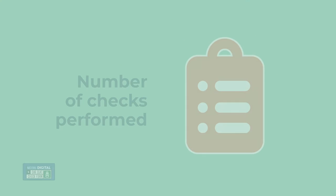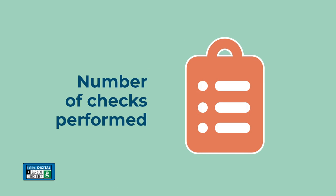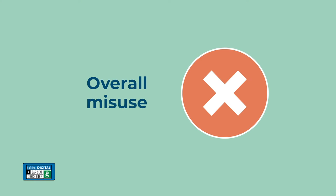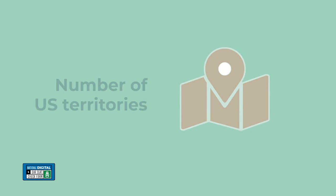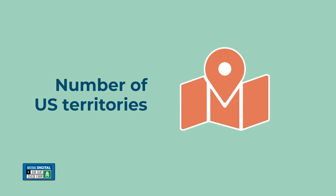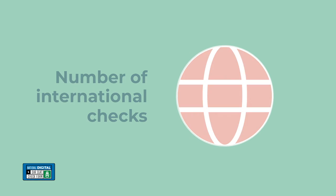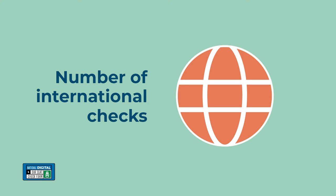The NDCF is a national standardized data collection tool. It collects and displays data that helps child passenger safety technicians, agencies and states, NHTSA, car seat manufacturers, and automakers decide how to communicate and educate the public about car seat checks.